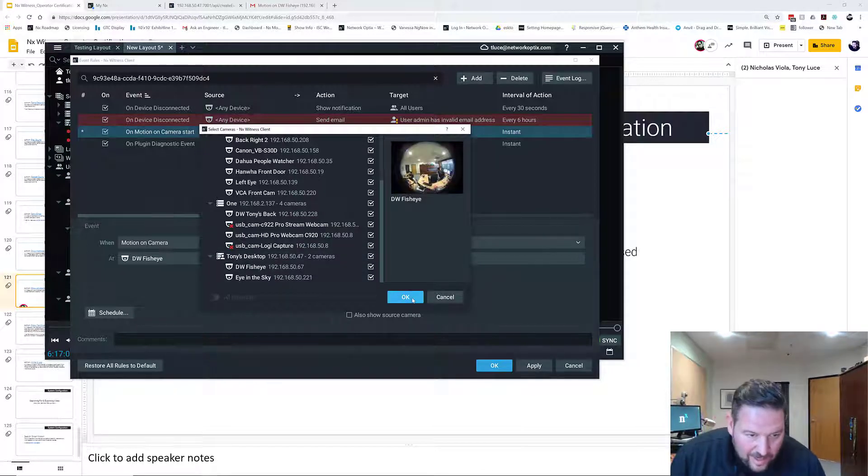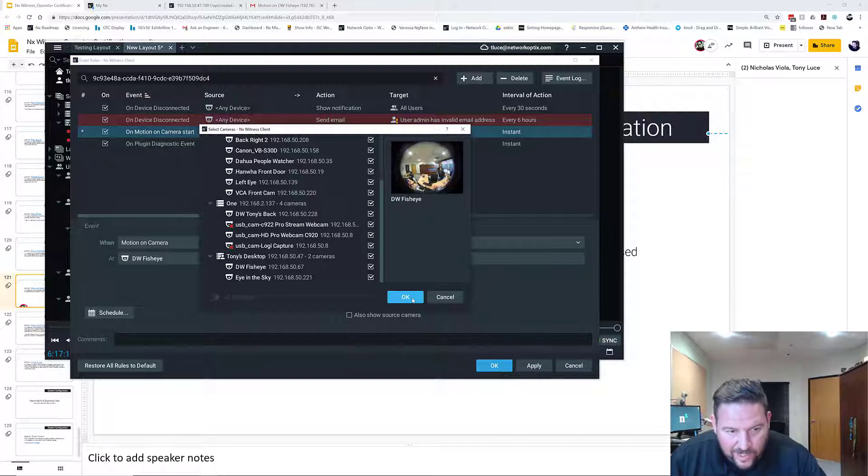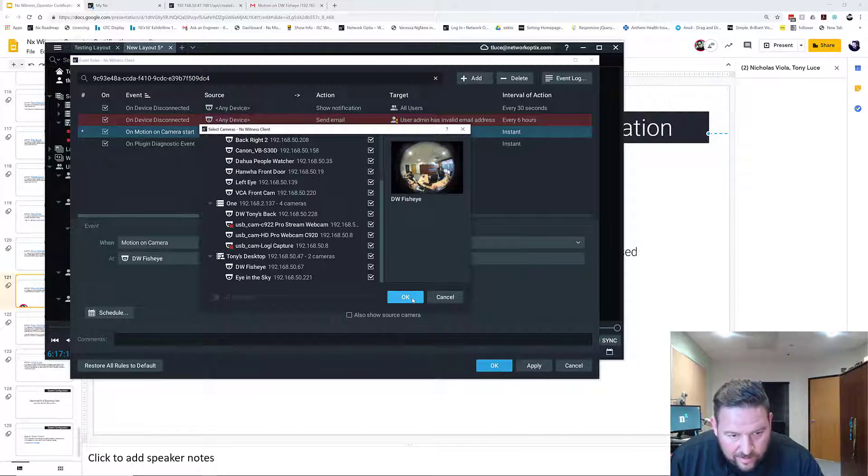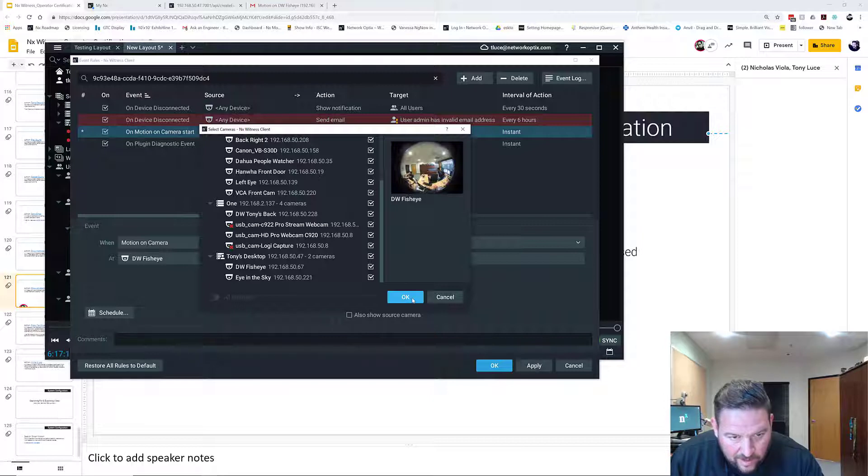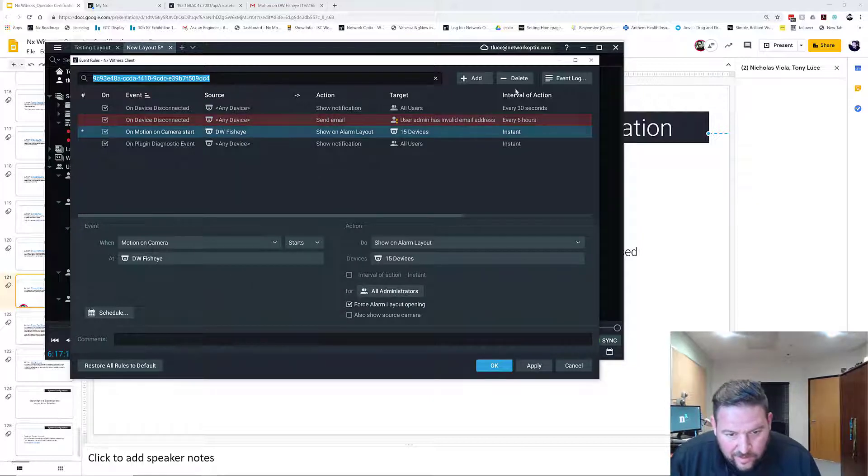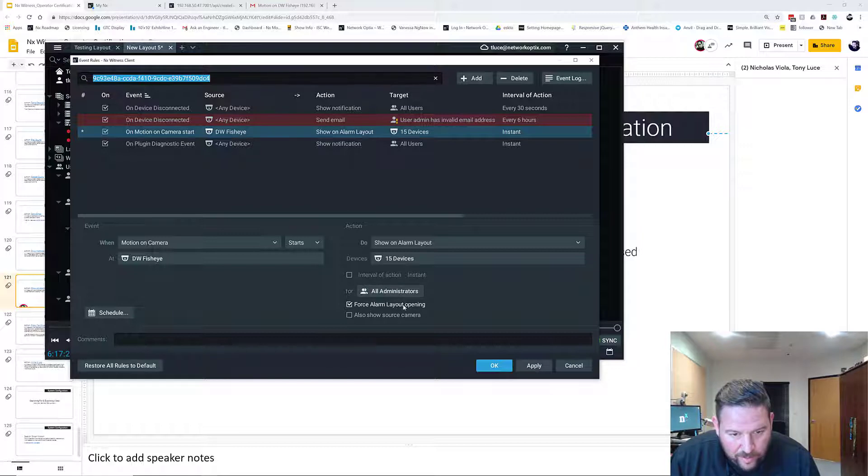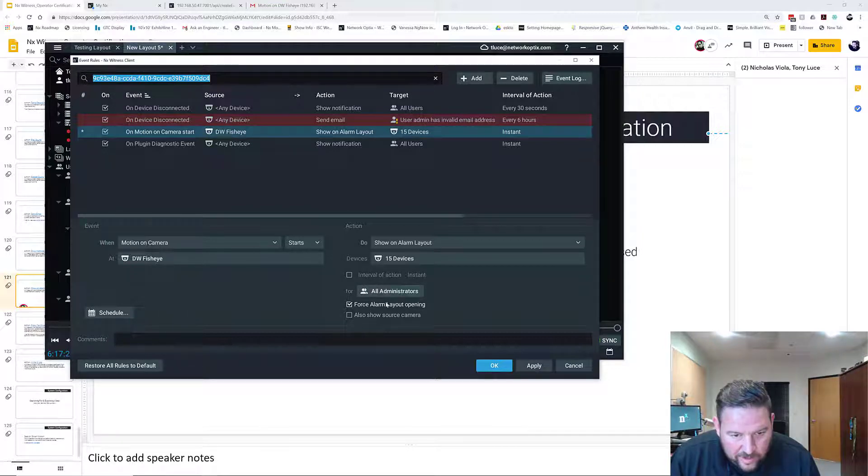So I'm going to open every camera in the whole system on the same layout. This should be interesting. I'm going to force alarm layout opening for all administrators.